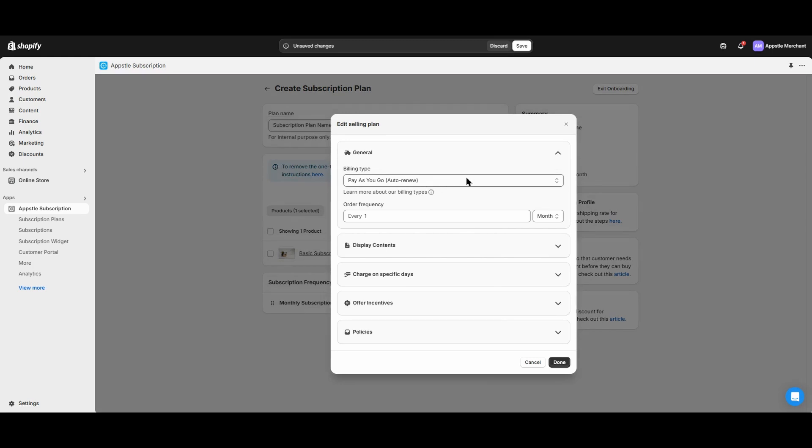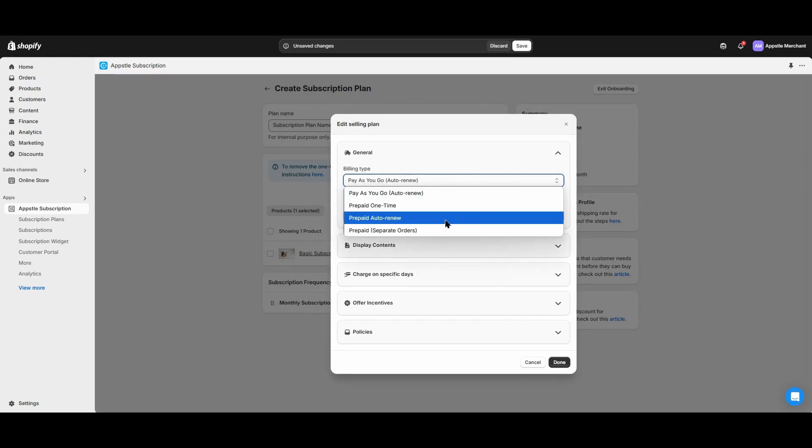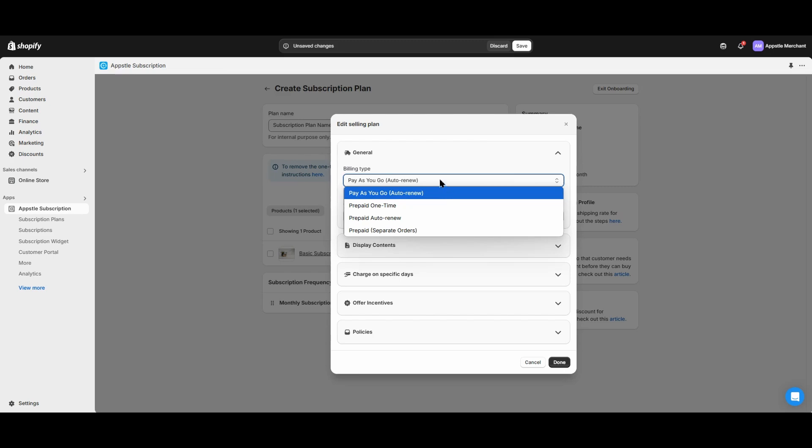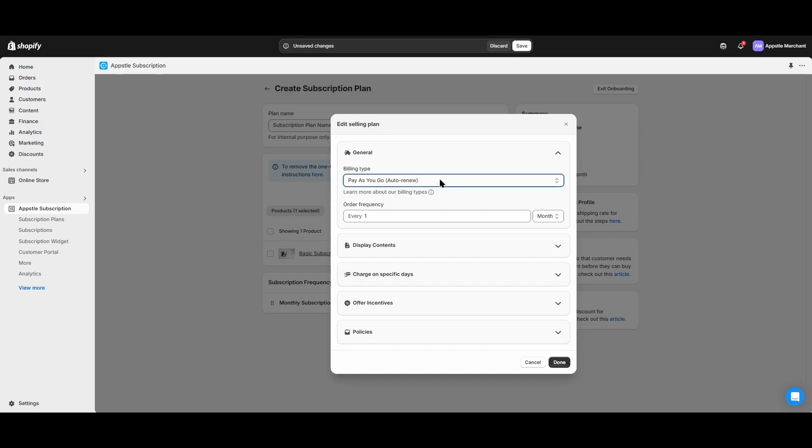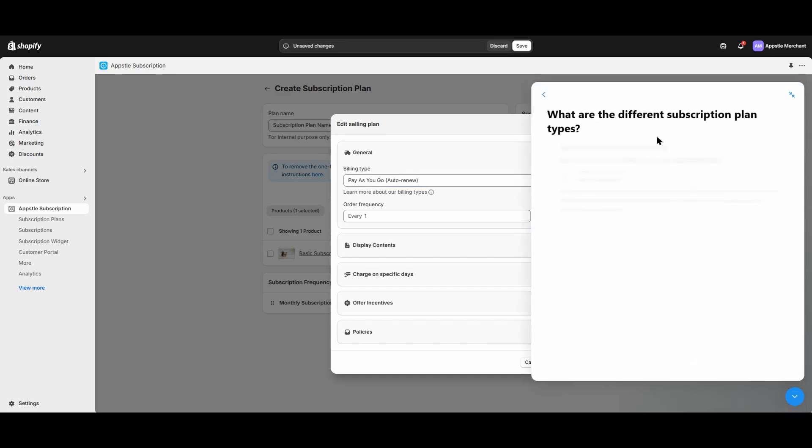You can either choose a pay-as-you-go plan or one of our many prepaid options. The pay-as-you-go plan will bill the customer for each individual shipment, such as billing once a month for a monthly shipment. Prepaid options will bill customers for multiple shipments all at once, such as billing upfront for the next 12 monthly shipments. If you need help finding the right billing type, select the icon below to read our article about billing types.